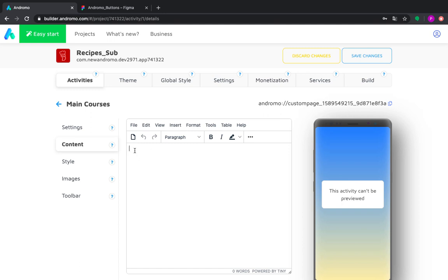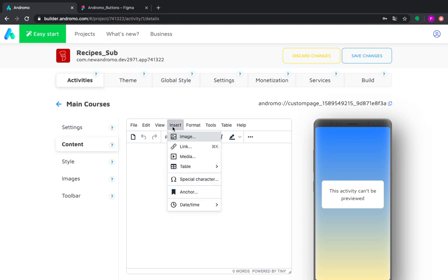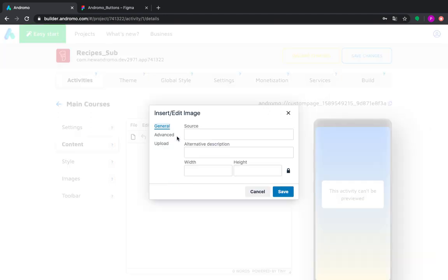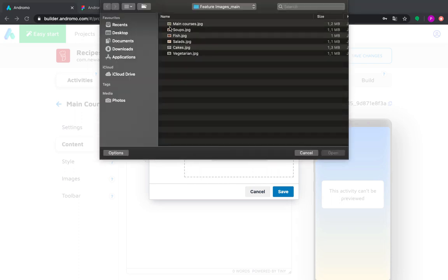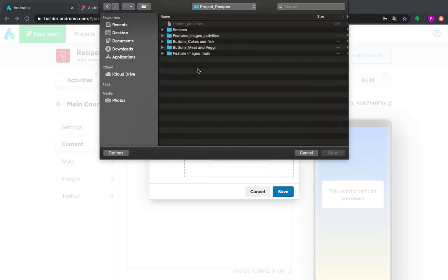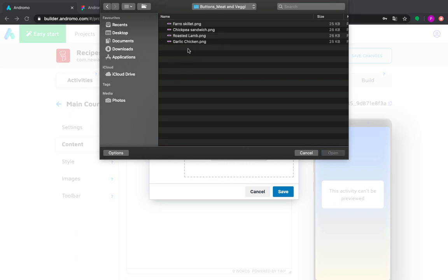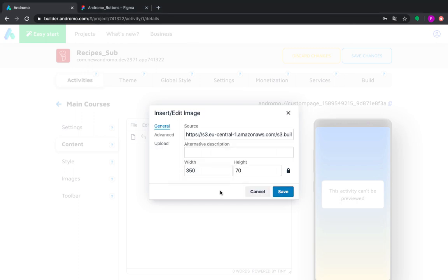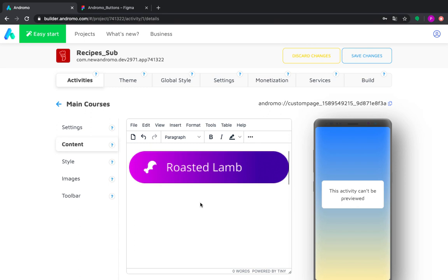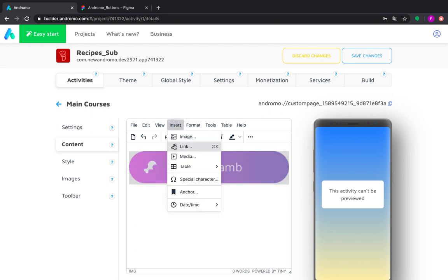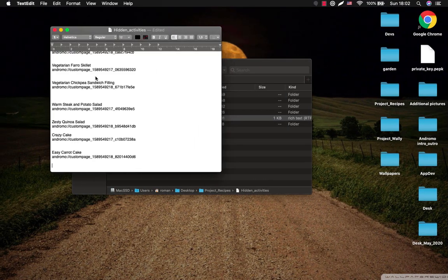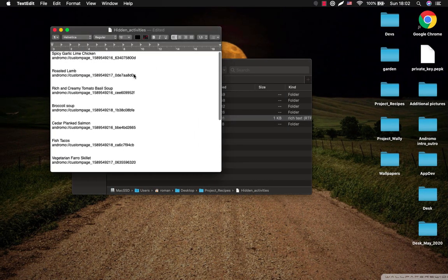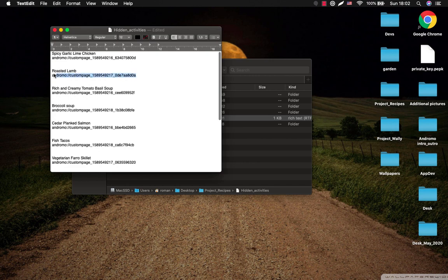So in main courses we have two dishes. We go here, upload. These are our buttons. Roasted lamb. Here we choose the size 100% and the height 0 and we save it. So here is our roasted lamb. Now we select it and insert link. And we take the activity link with the roasted lamb recipe.